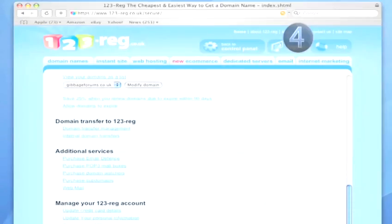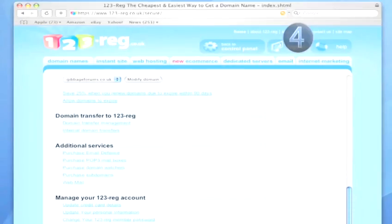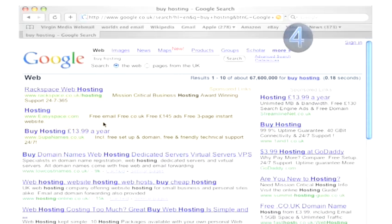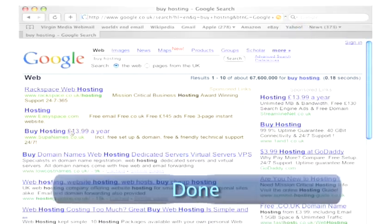Once it's registered and up and running, you own the domain and can type it into your favourite internet browser. Next step is to buy some hosting so you can set up an actual website. Done.